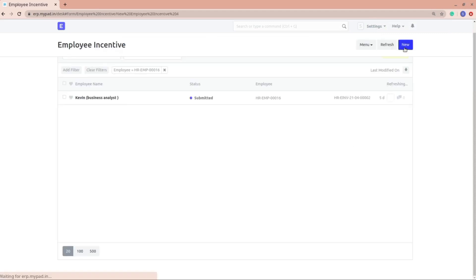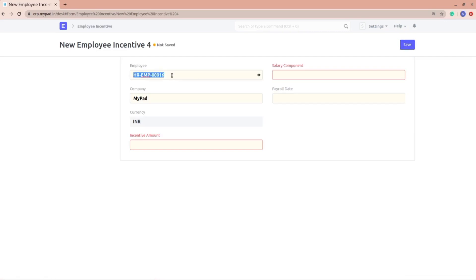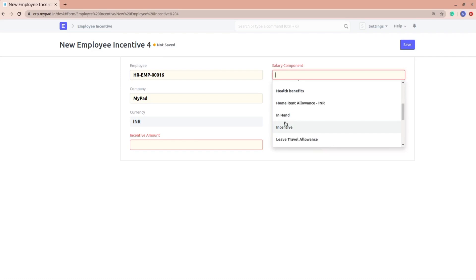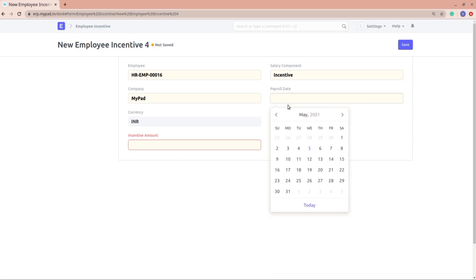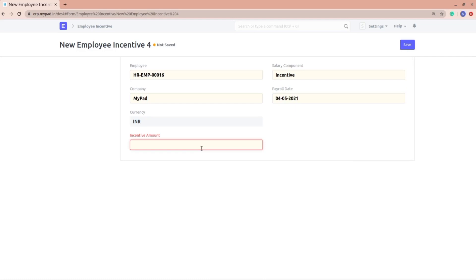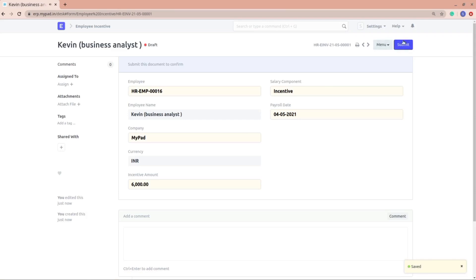I'll go into employee incentive and create a new one. This one is for employee Kevin. I'll add a salary component — I'll select incentive as the salary component — and add a payroll date. This payroll date is really important because based on this date the amount will be included in the salary slip. I'll add an incentive amount of $6,000, save it, and submit it.